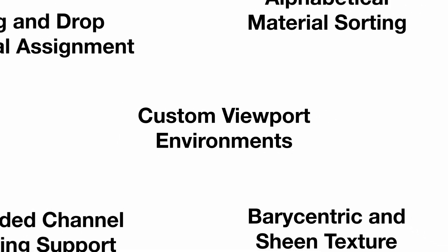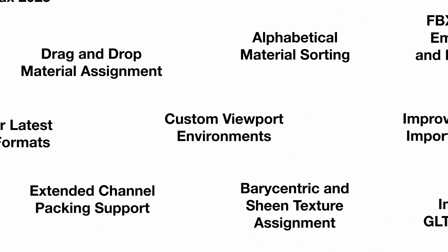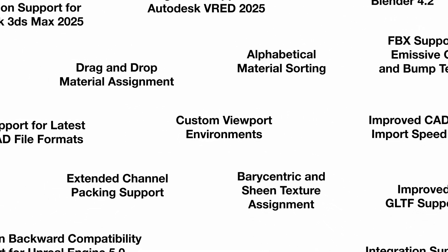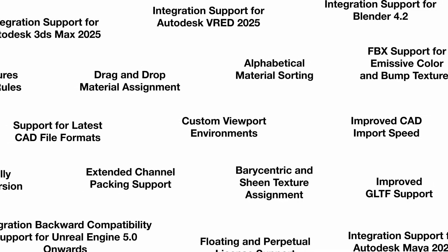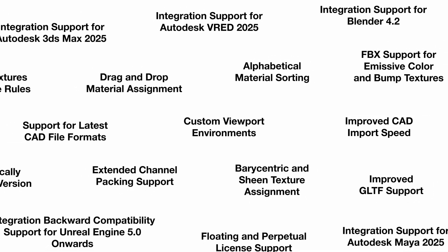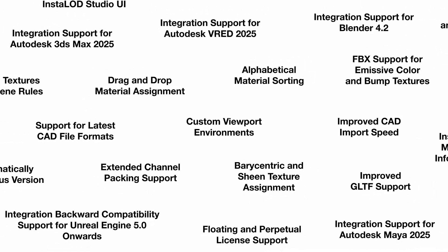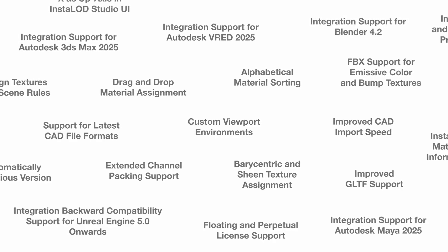Instalad 2024 brings a wide set of updates and improvements from drag and drop material assignment to improved CAD import speed, pushing the boundaries of 3D content creation and automatic optimization.